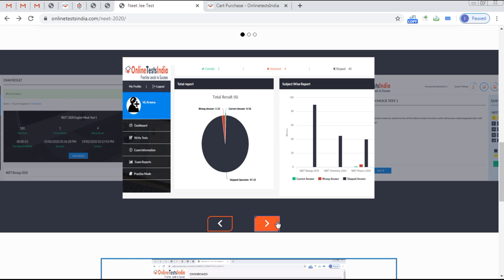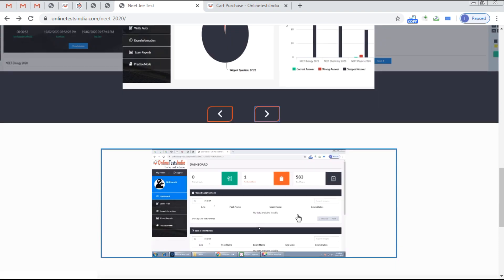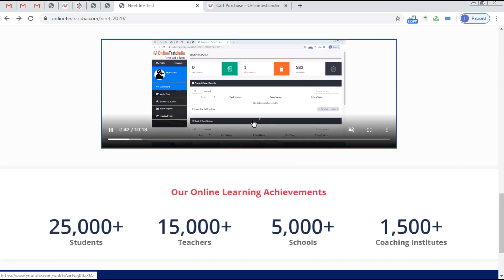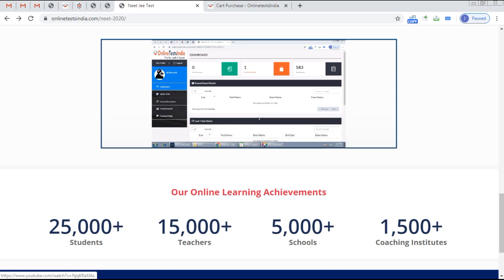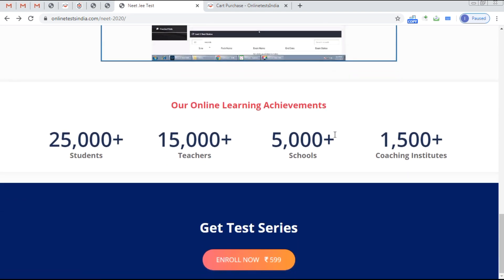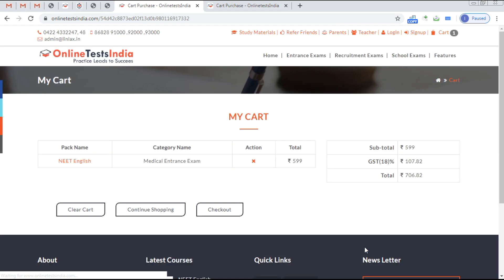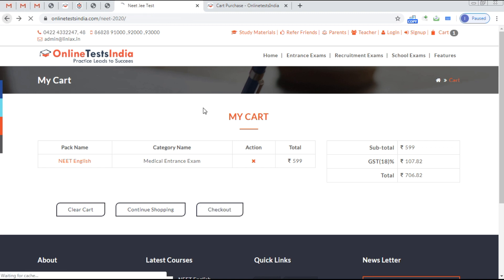The report lets you identify which subjects you are weak in. For example, if you are weak in Physics, you can attend more Physics-based tests to improve. Online Test India has helped more than 25,000 students in the last four to five years across NEET, JEE, entrance, and recruitment exams. Click 'Enroll' to get your username and password automatically.